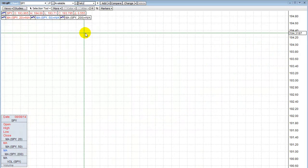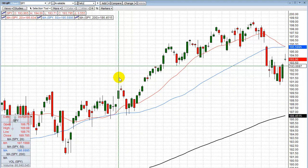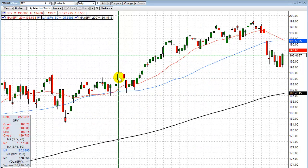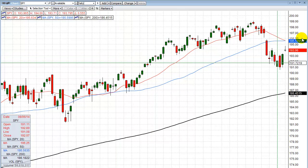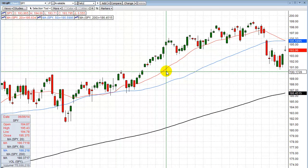You have options expiration week this week. The third Friday of every month is options expiration — there are weekly options and monthly options, but the traditional standard option expiration is this Friday. Actually they expire Saturday, but Friday is the last trading day. So you have the standard options expiration week.